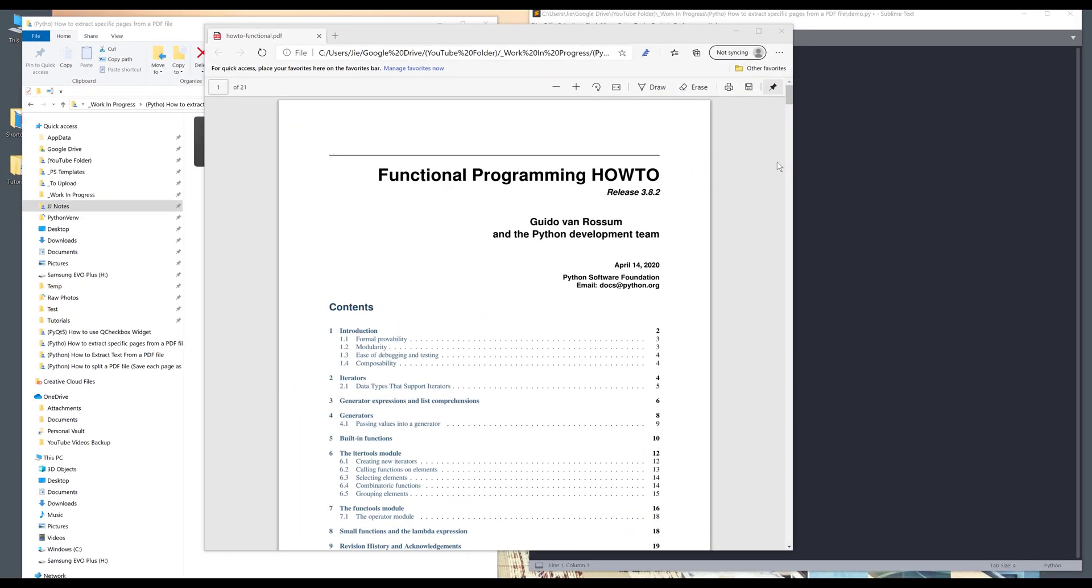Hey, how's it going guys? Welcome to another Python tutorial video. My name is Jay. In this video, I want to show you how to extract specific pages from a PDF file into one single PDF file.